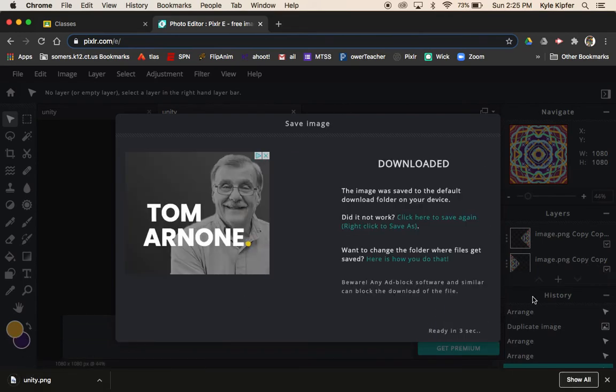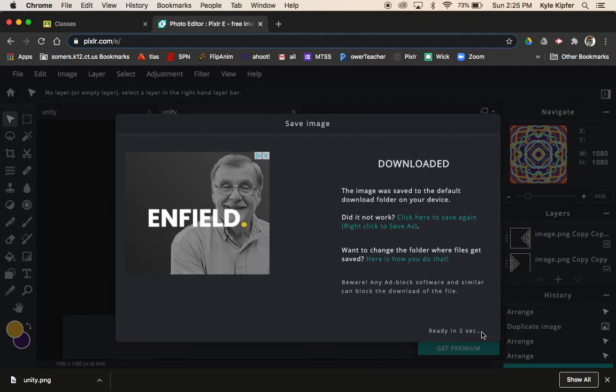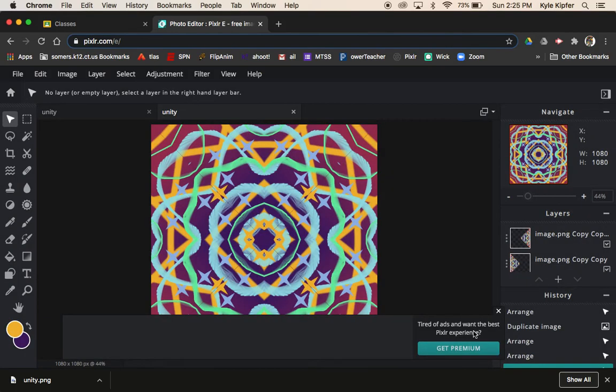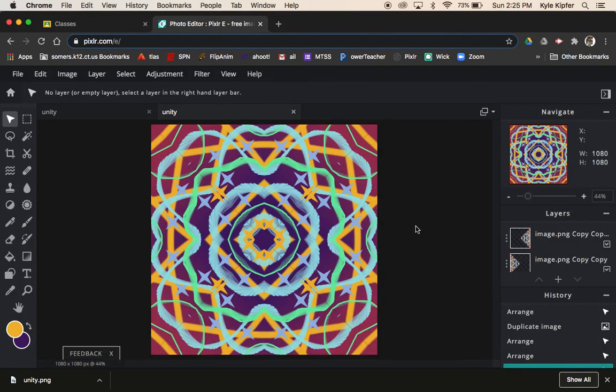Make sure you submit on Google Classroom. Hope you have fun and good luck getting creative with your own Unity Mandala drawing.